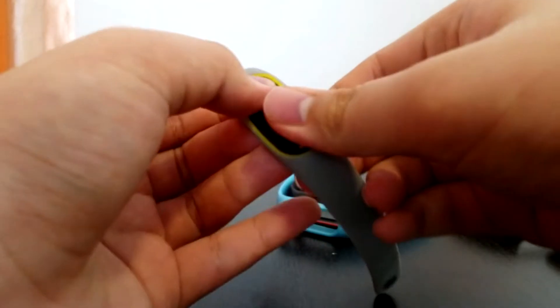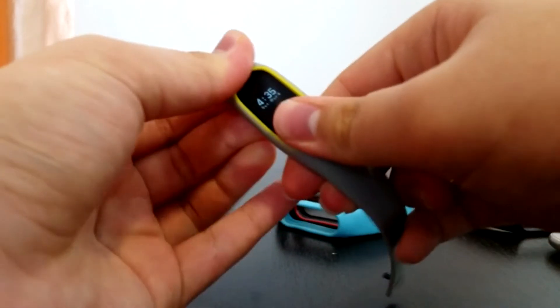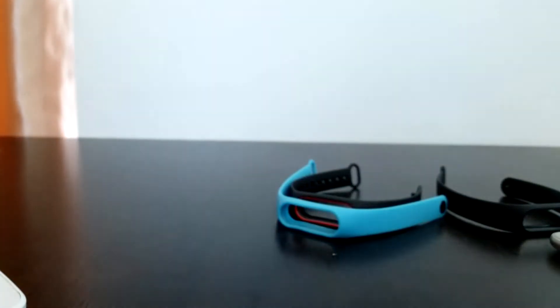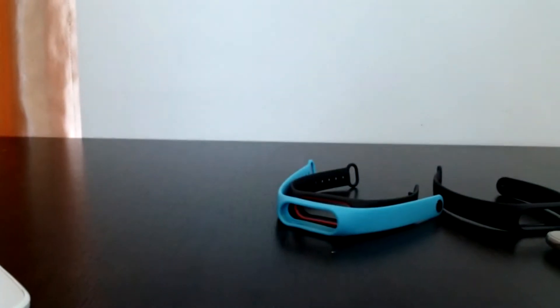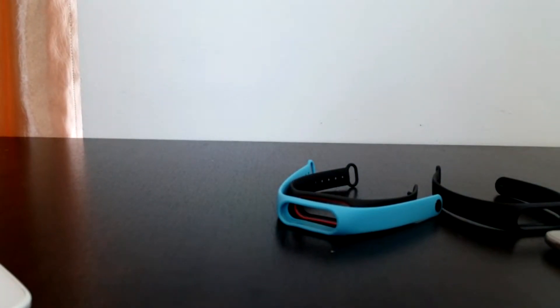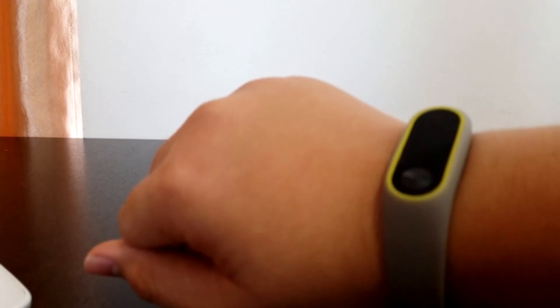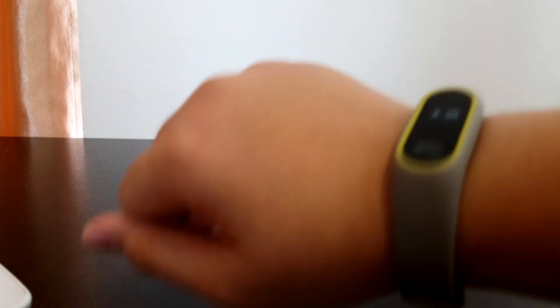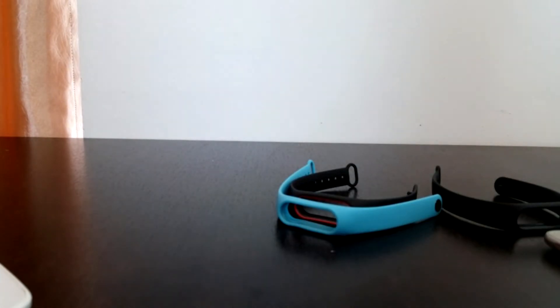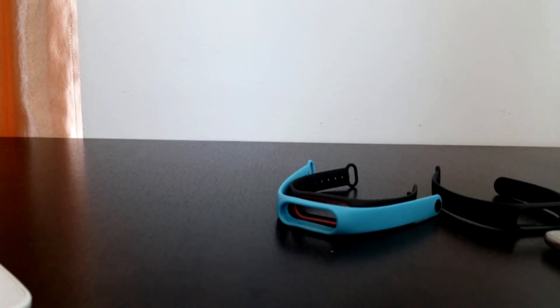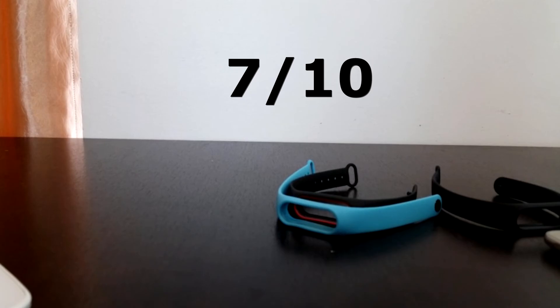My only complaint is the lack of a speaker that beeps every hour. But there are alternatives, like pairing Blit Blit with this device, so it vibrates every hour. This fitness tracker is cheap, affordable, durable, and full of features. And thus, I recommend this to pretty much anyone out there, really. And I give this gadget a score of 7 out of 10.